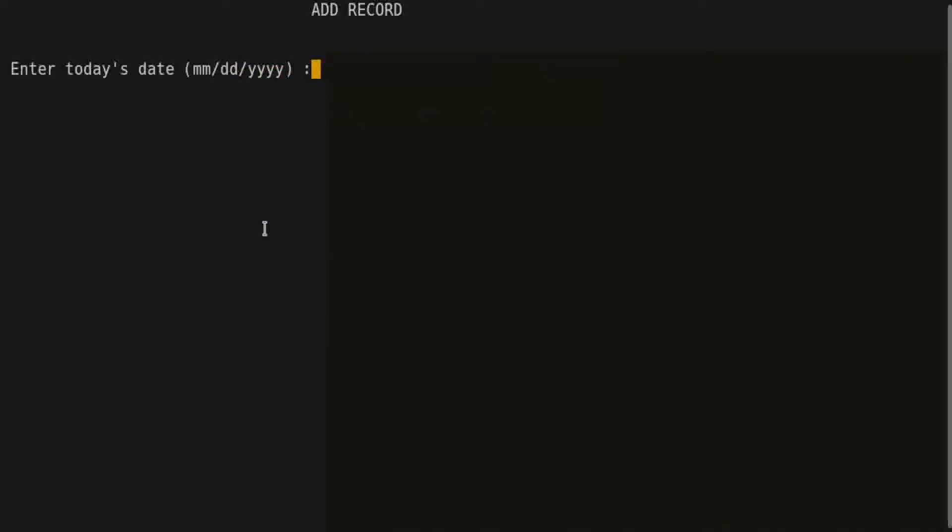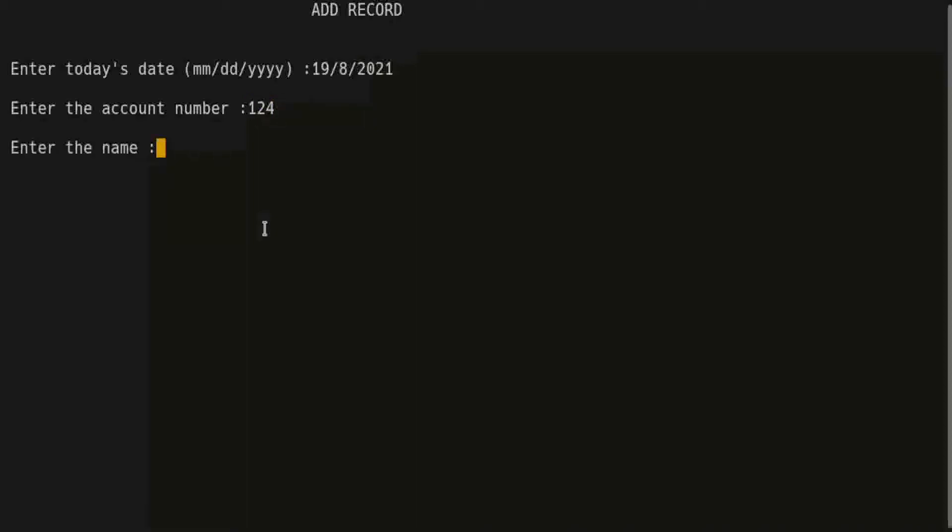And new information. Today is 19/8/2021, the account number. This is my YouTube channel name I am learner.